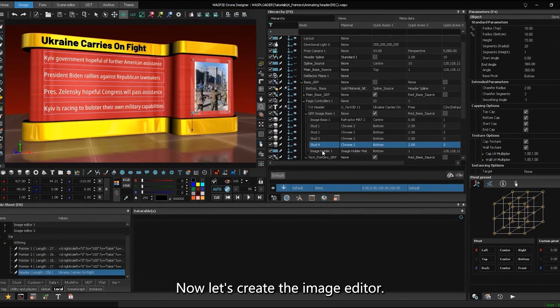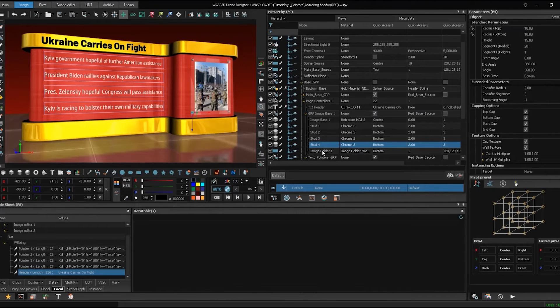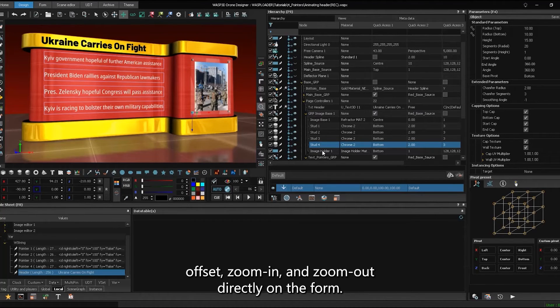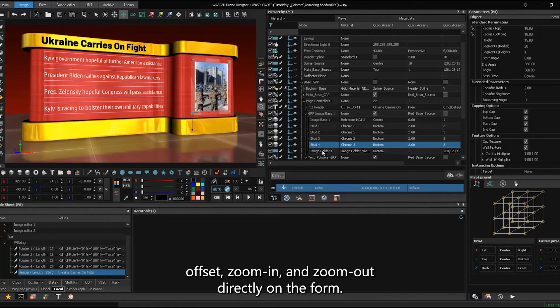Now, let's create the image editor. With this feature, you can easily adjust scale, offset, zoom in, and zoom out directly on the form.